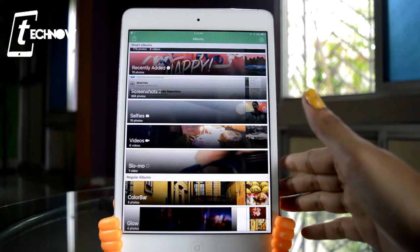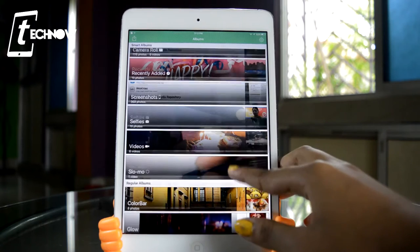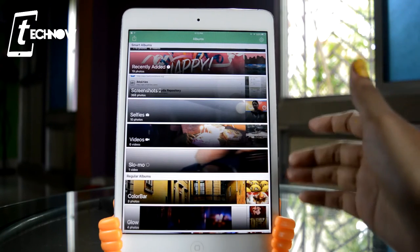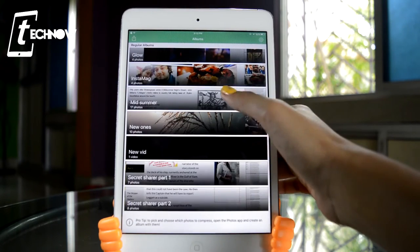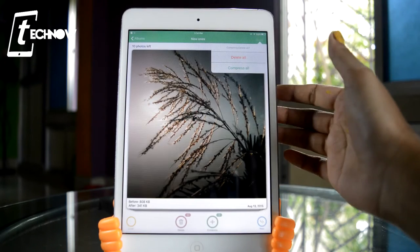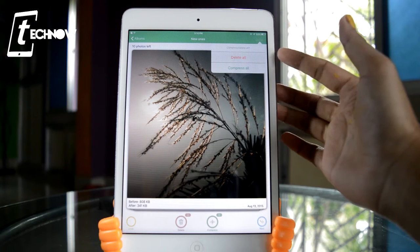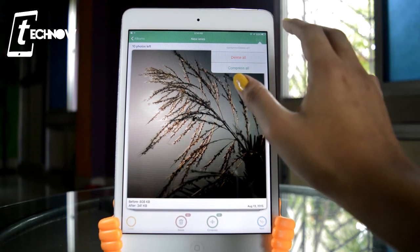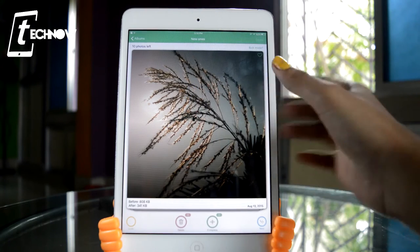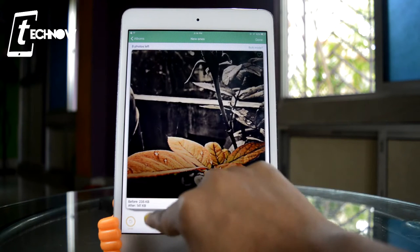Once you get inside the application, you'll see all your folders from your camera roll. You can compress the size of any particular video or photo you like. For example, I'll be selecting this album. Once we get inside the album, we get a pop-up which gives us two options: one is 'Delete All' and another is 'Compress All.' You don't need to select this — just tap anywhere on the screen and you'll see all the photos.